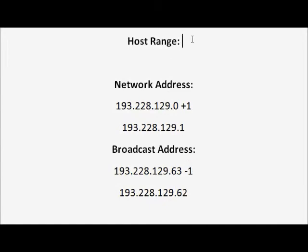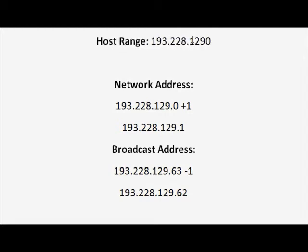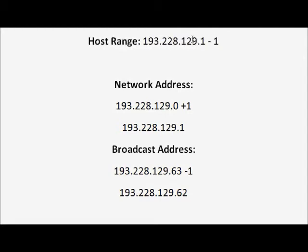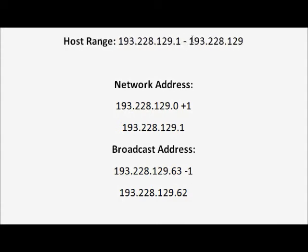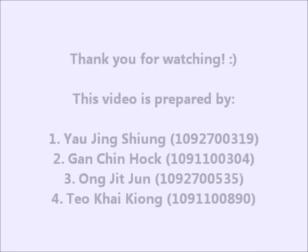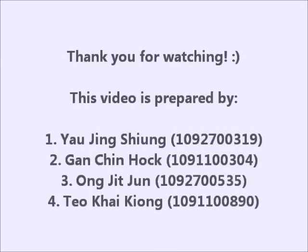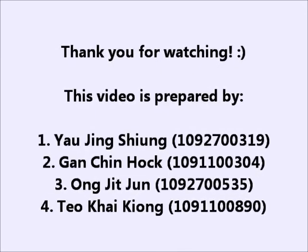And finally, the host range would be 193.228.129.1 to 193.228.129.62. That's all for this topic. Thanks for watching this video.